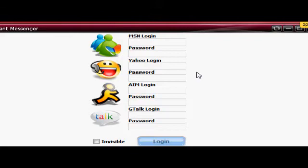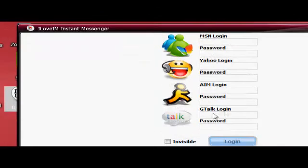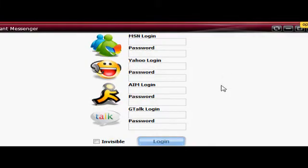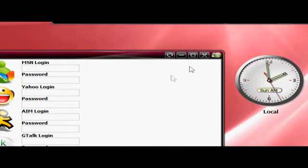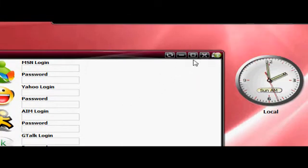Well, all you need to do is go to g.ho.st, create an account, log in, and you have instant access to all these instant messengers, okay? So, really quite useful.